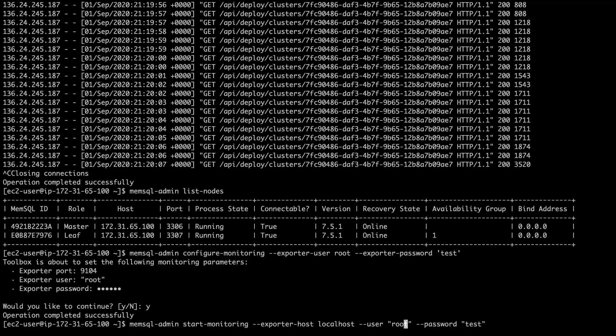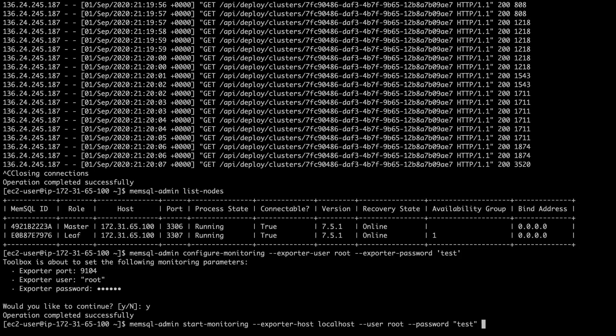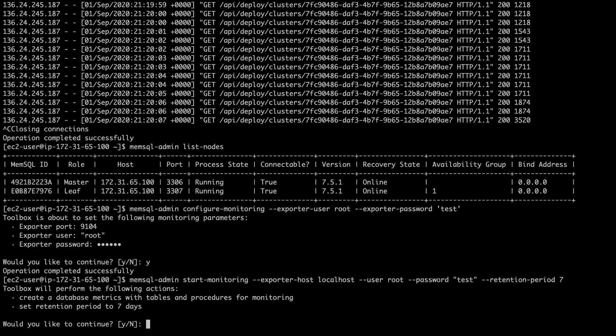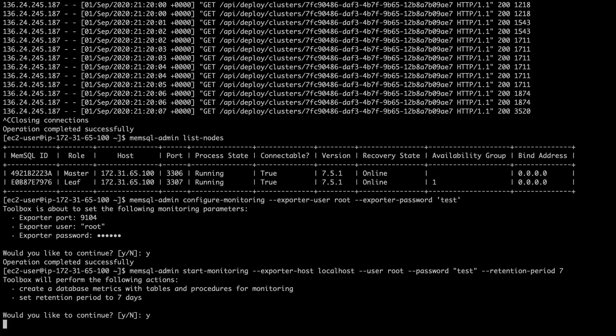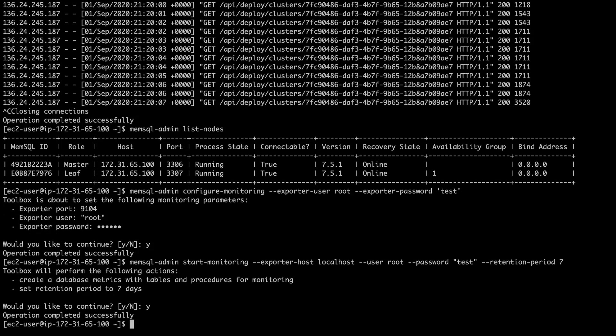And there's a couple other options you can configure here, which tell you how long to hold onto the data in the database. Since you're storing data locally, we do recommend setting a retention period. It's specified in days. So, I'm just going to put seven days here. Great. Operation completed successfully.